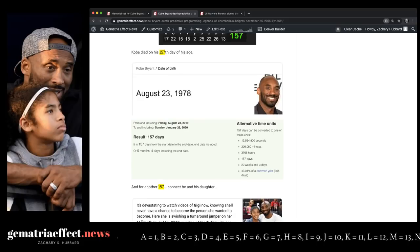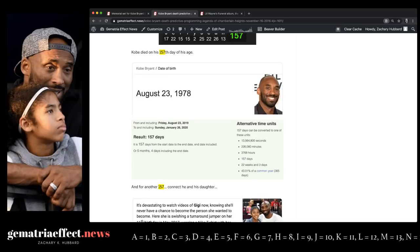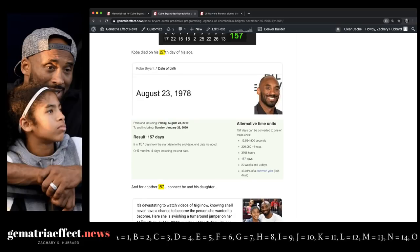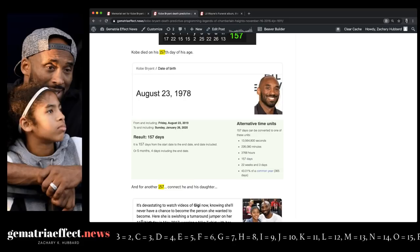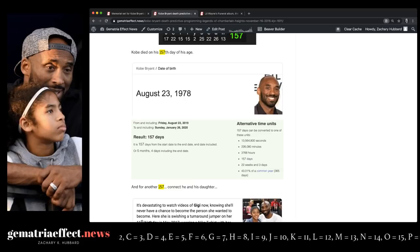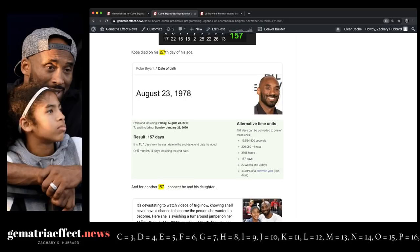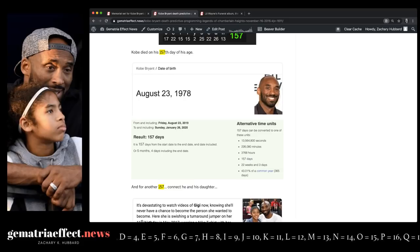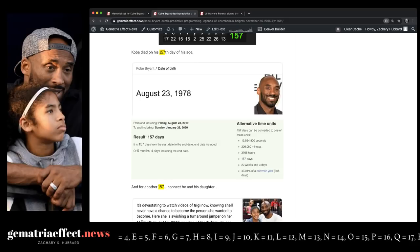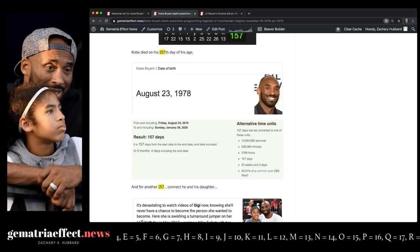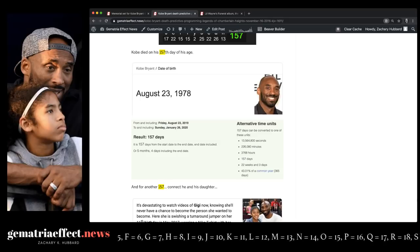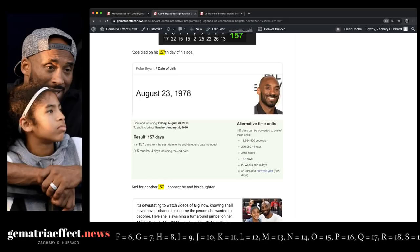Kobe being Bryant equals 54 forwards, 81 in reverse. LeBron passed him, scoring the 54th points for the Lakers. Then days later, Kyrie puts up 54 in tribute. Then days later, the Lakers put up 81 points in a half in tribute.